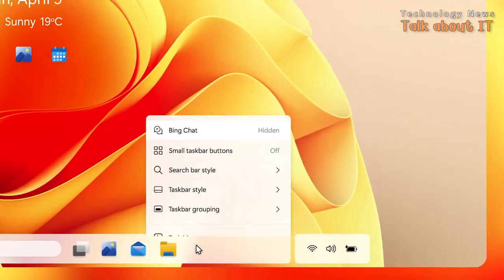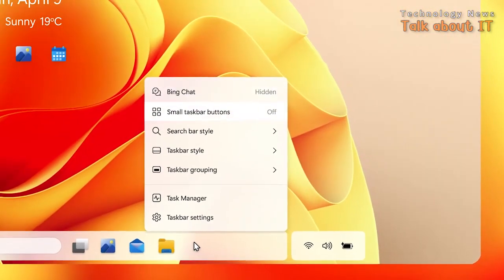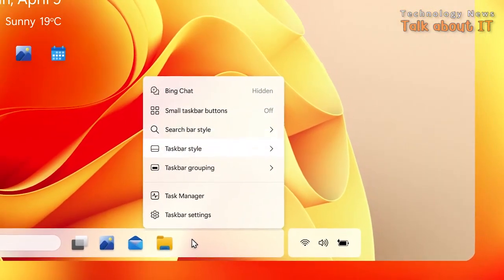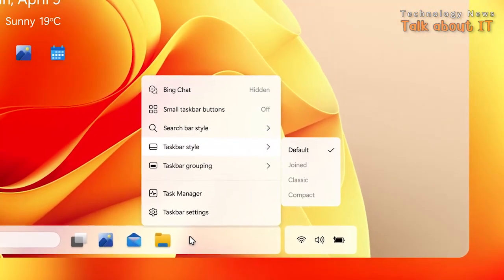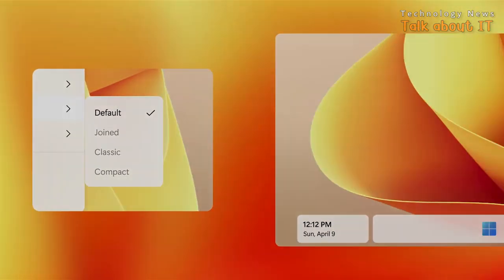If you're curious about how Windows 12 might look and feel, be sure to check out the video from Addy Visuals. You can see that at the end of the video.